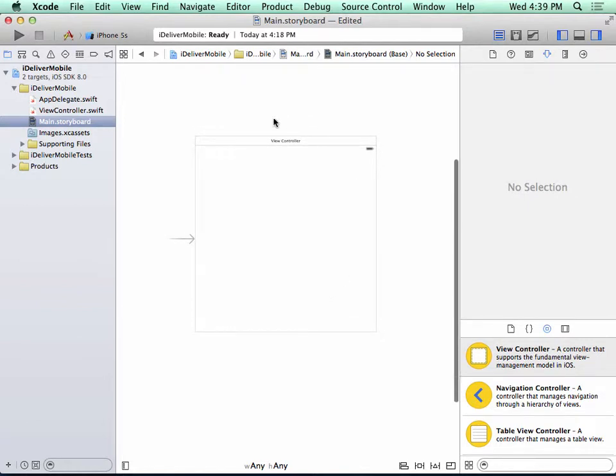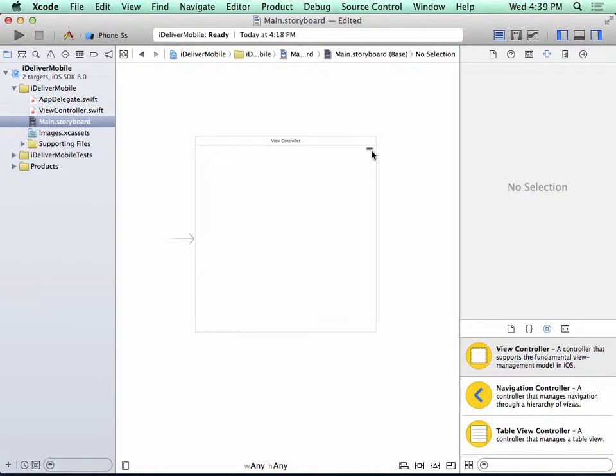So you can see that this is a large square marked view controller. This somewhat resembles an iOS device if there were a square iOS device, but it's complete with a battery icon on the right hand side.